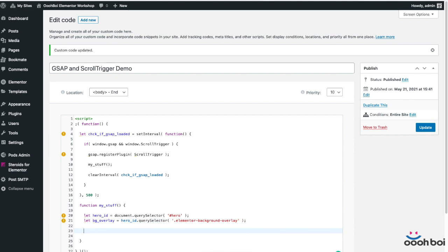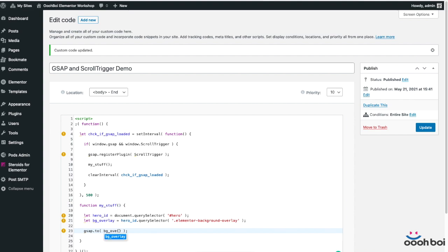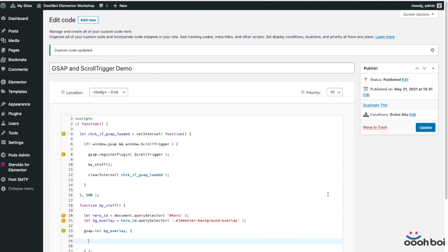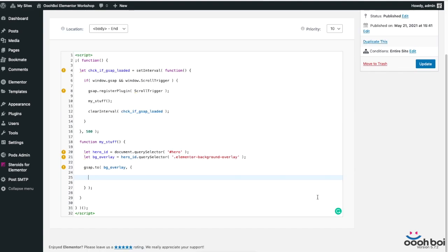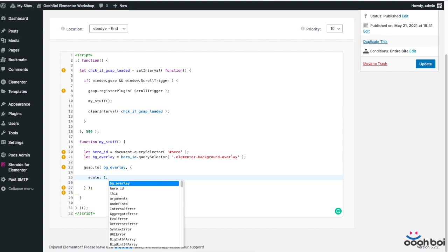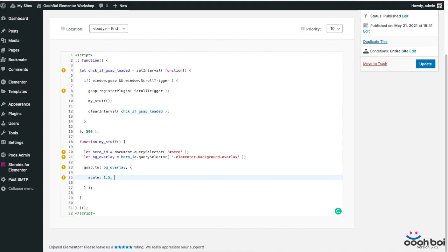Now I'll type in gsap.to, open and close a pair of normal brackets and inside place a pair of curly brackets. The very first parameter will be bg overlay, which represents the reference to the target element. Now I'm going to add scale inside curly brackets, scale 1.5. Scale is the CSS property that I want to animate.